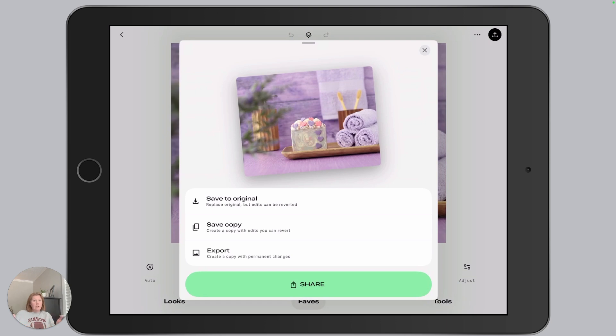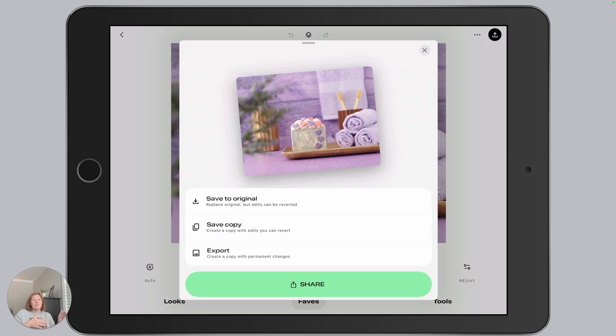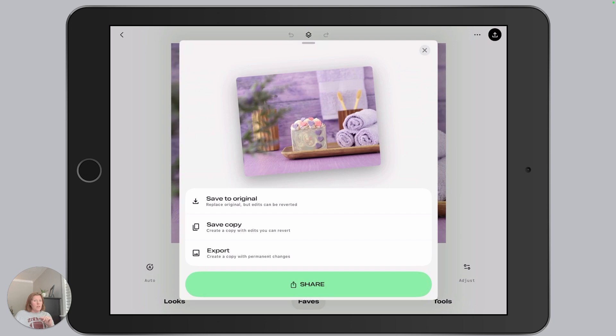However, if I choose to export this in a different option, like let's say I export it, I save the image by using the export option, which we'll talk about here in a minute. And then I open it back up in Snapseed, it doesn't have the edit stack, but if I choose to save a copy at that point, for some reason it's applying the settings.